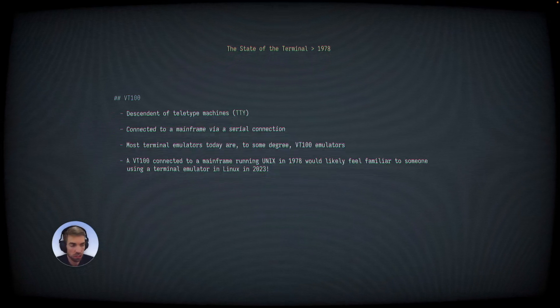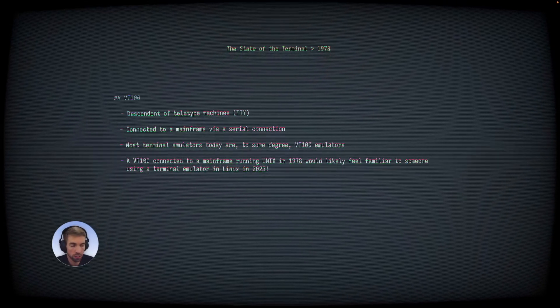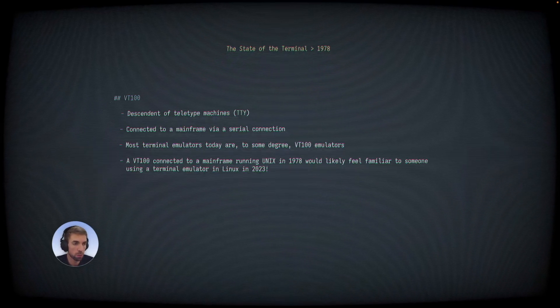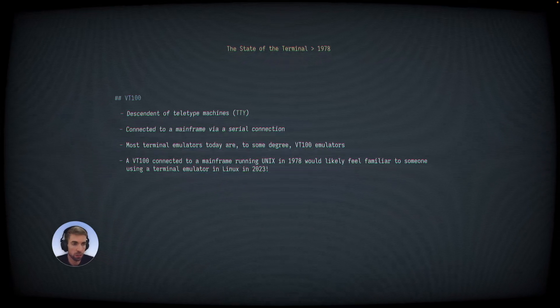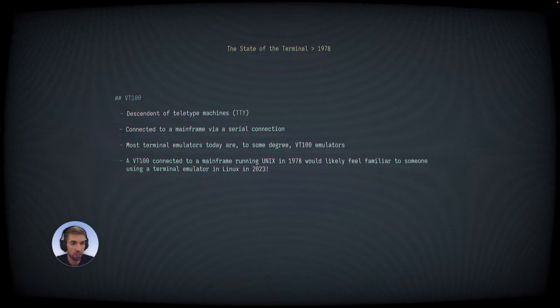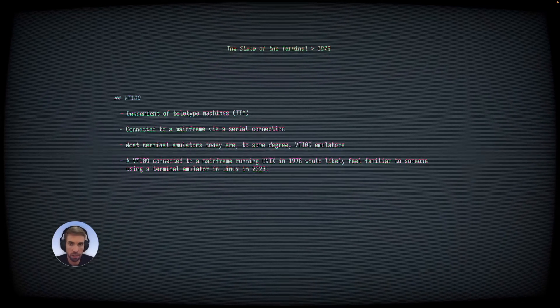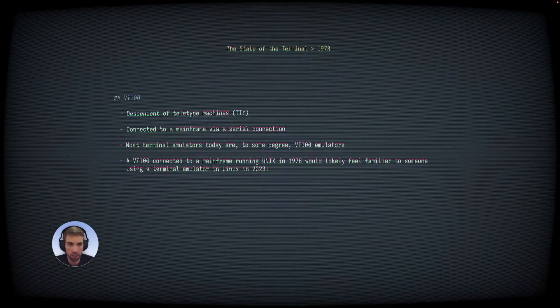Most terminal emulators today are, to some degree, VT-100 emulators, because they were so popular that they became the de facto standard that every other terminal that came after it copied.